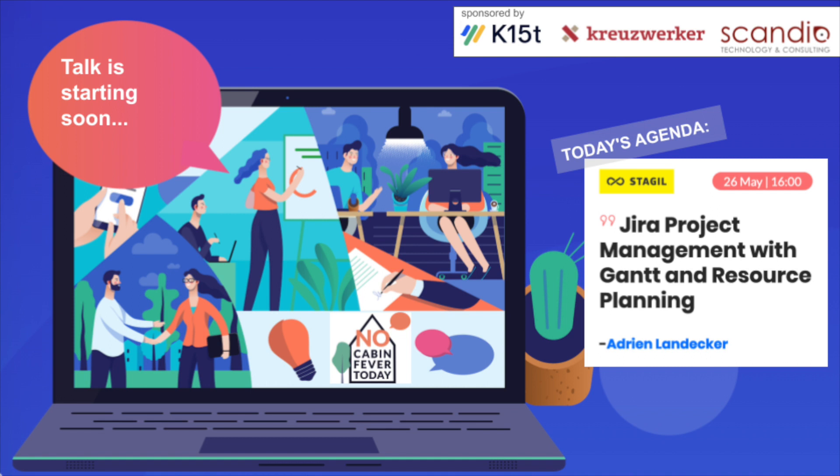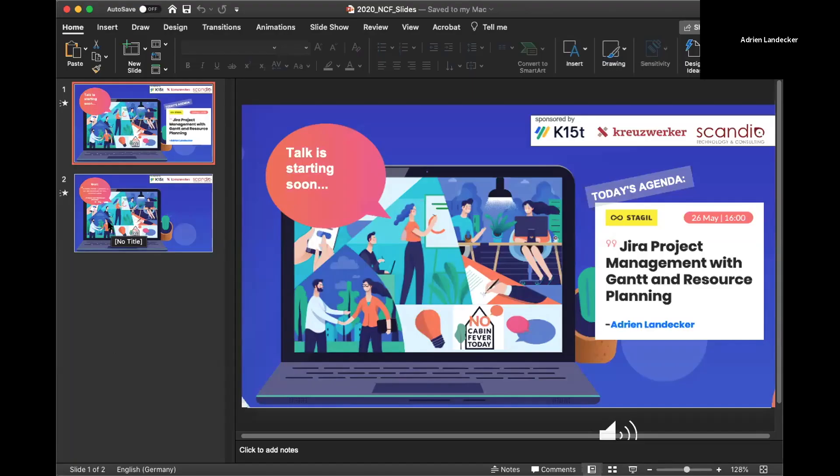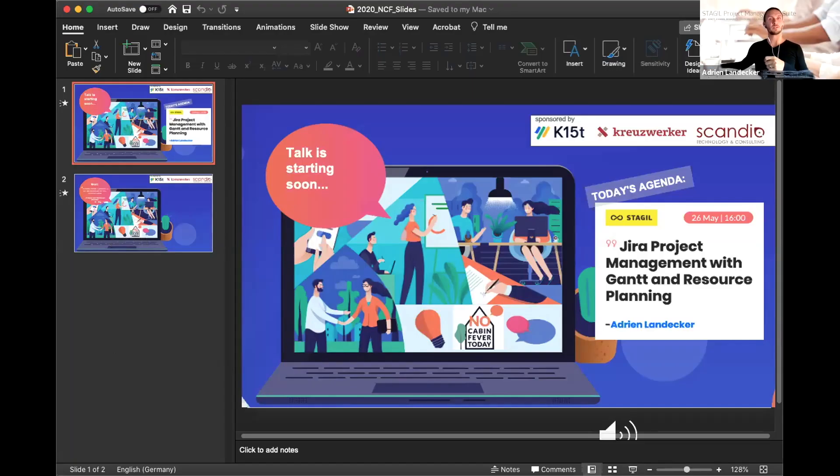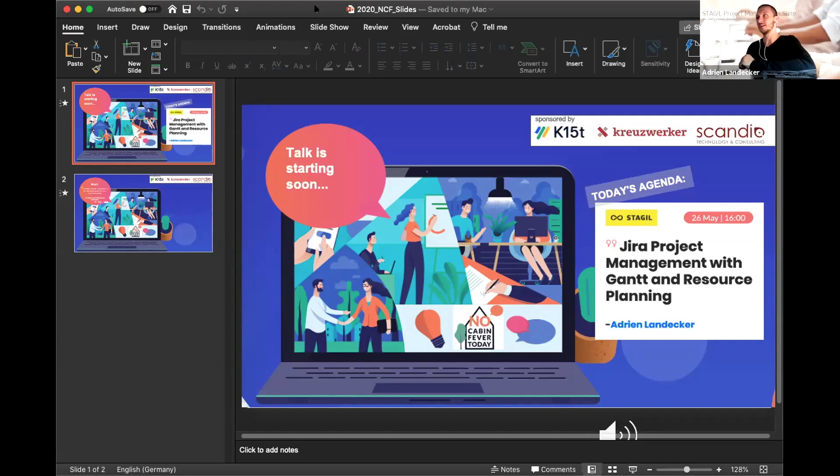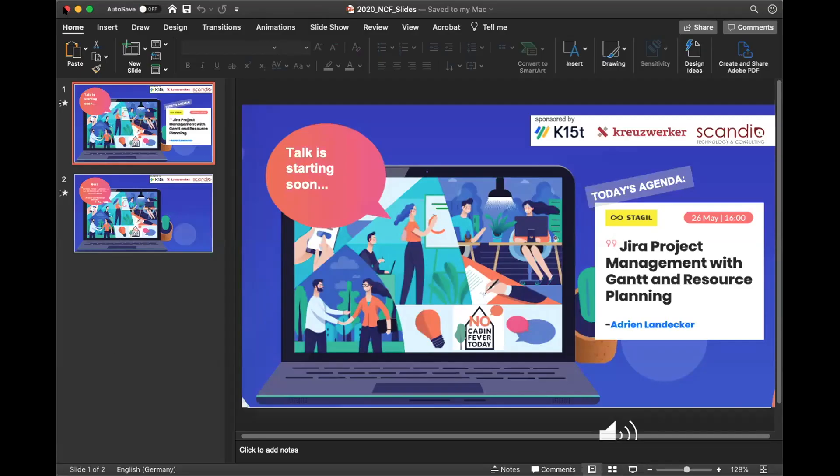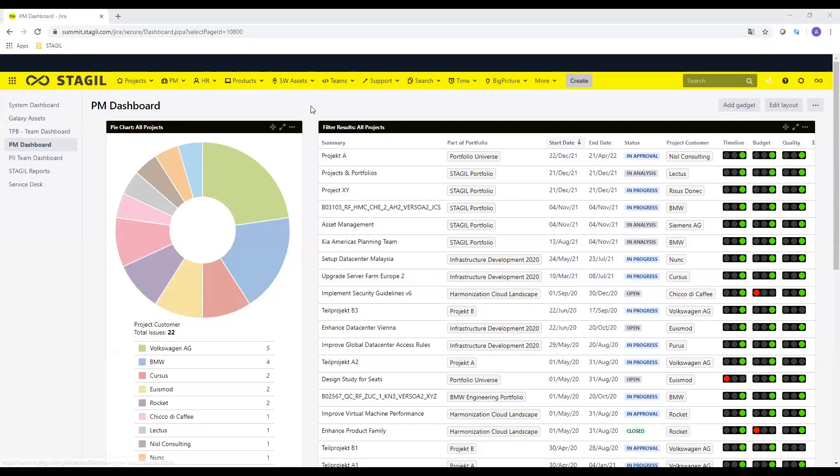Hi everyone, can you hear me? Everything should be fine now. So I will be logging on with my screen video now, but I will disable it because I will show my screen. Maybe to introduce myself, I'm Adrian Landecker, 29 years old. I'm working for four and a half years now as an Atlassian consultant for the company Stagile. My today's topic is to show you a little showcase how we do the project management with Jira including some Gantt and resource metrics and management tasks.